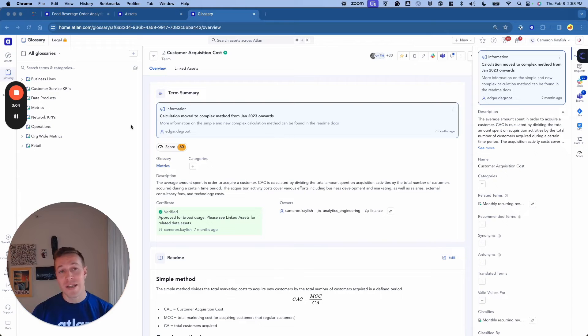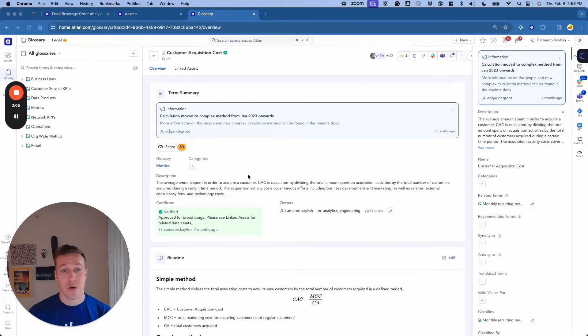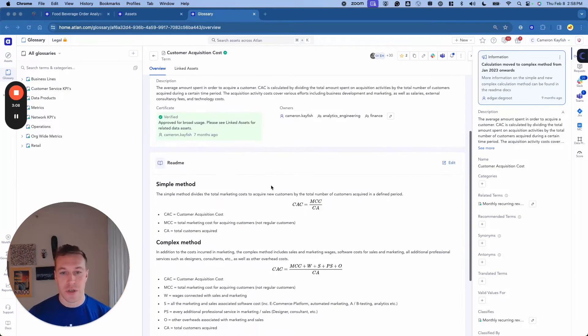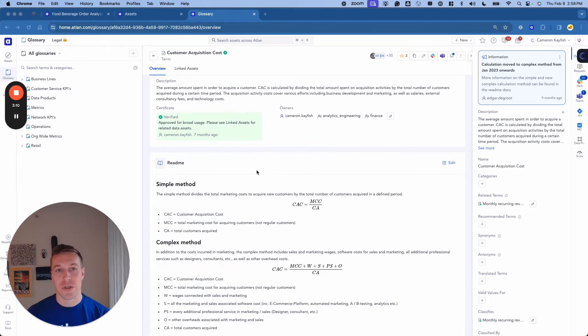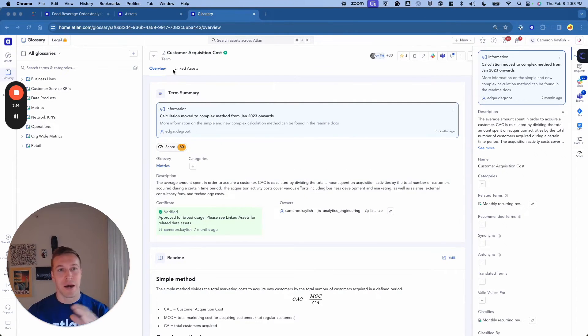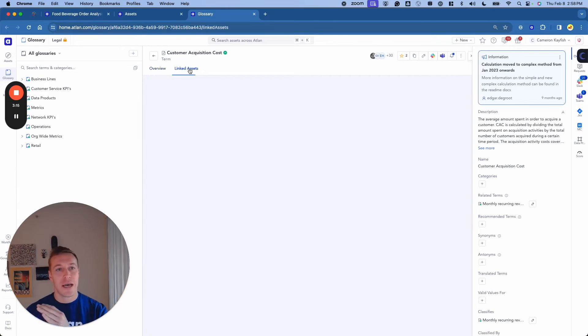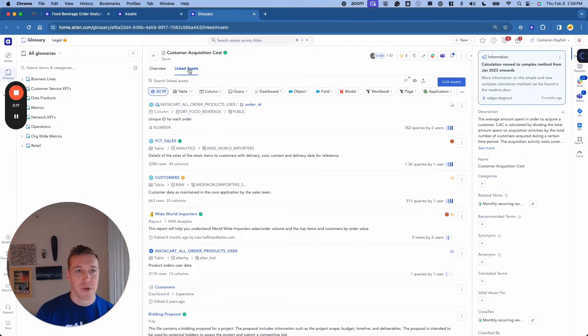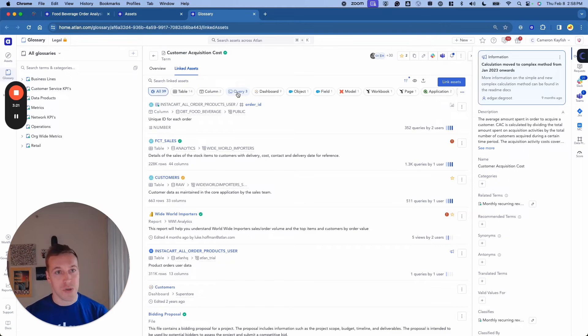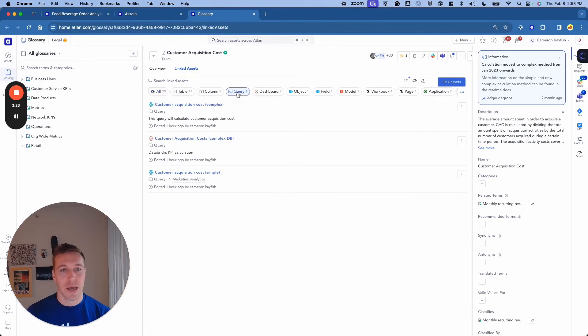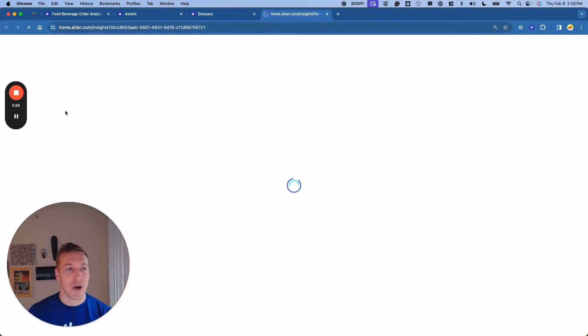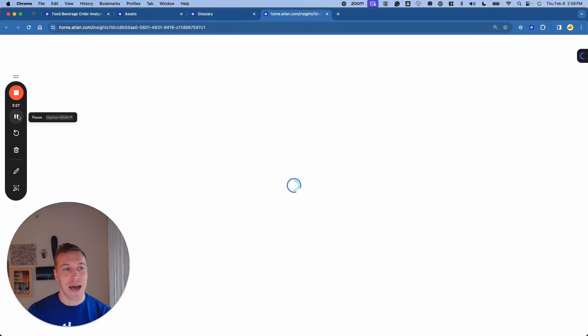Once in the Atlin Web UI, I can review the term, how we're defining it, ownership structure, even the equations that we're using to calculate this. But the power really comes in when we connect the semantic layer with the underlying data layer via linked assets. All I have to do is review the queries that we have already established or associated with this particular term. And guess what? I can open one of them up, and I can run them directly in the Atlin IDE that we call Insights.